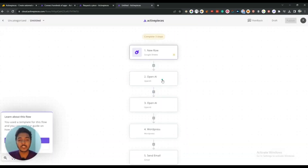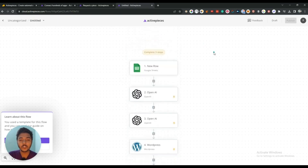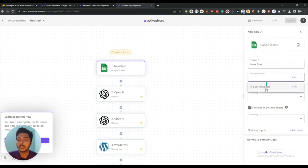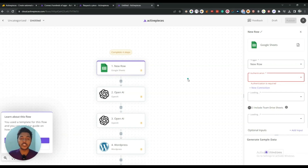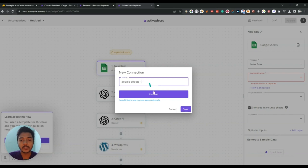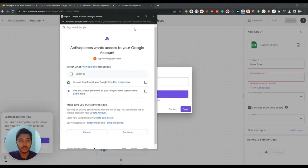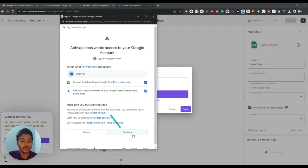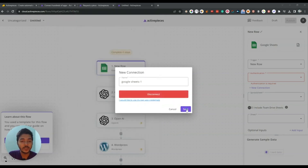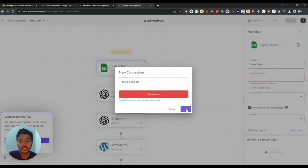Let me use one template here to save time. Just click on 'Use Template' and this is the automation flow. First, you have the Google Sheets trigger and you have to authenticate. Let's say the connection name will be 'Google Sheet One.' Then click on 'Connect' and authorize your Google account, confirm everything, and click Continue. In this way it will be authorized and connected, and then you save it by clicking Save.